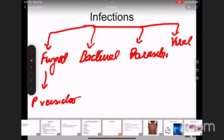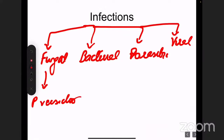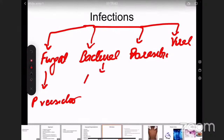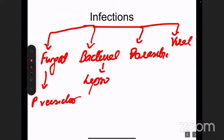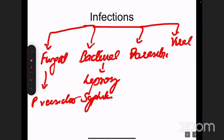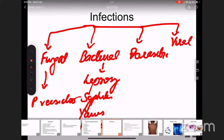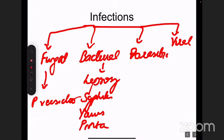Bacterial causes of hypopigmentation include: leprosy, caused by Mycobacterium leprae; syphilis, caused by Treponema pallidum; yaws, caused by Treponema pertenue; and pinta, caused by Treponema carateum. These are the main bacterial causes of hypopigmentation.